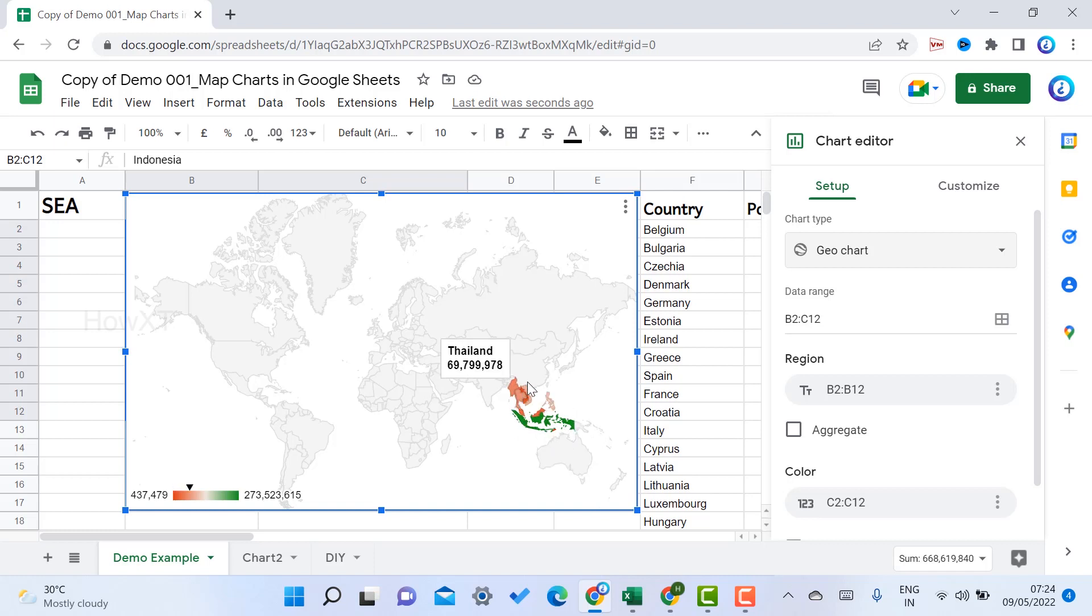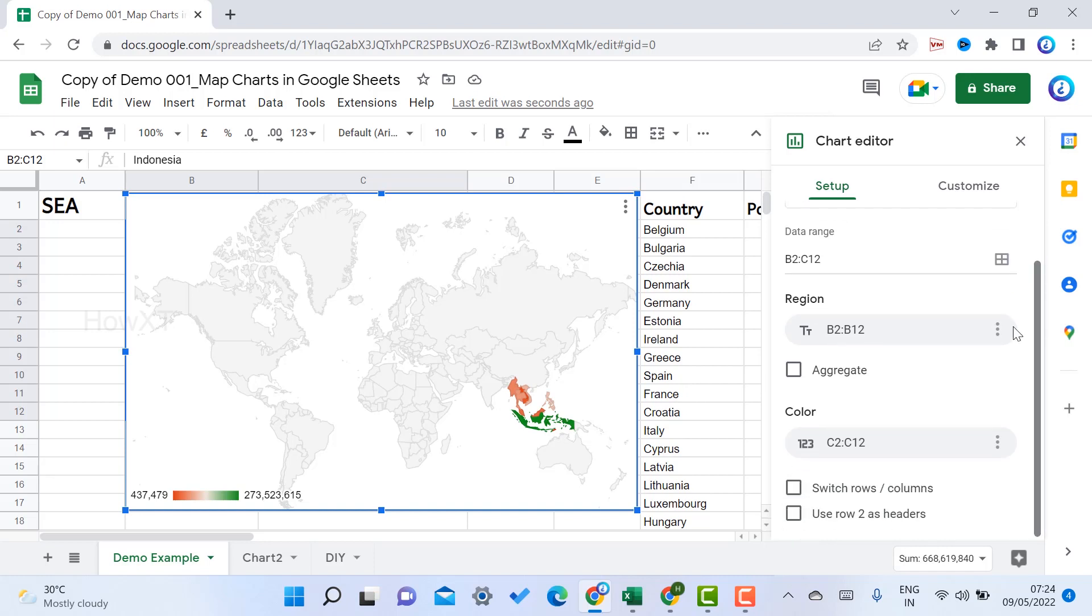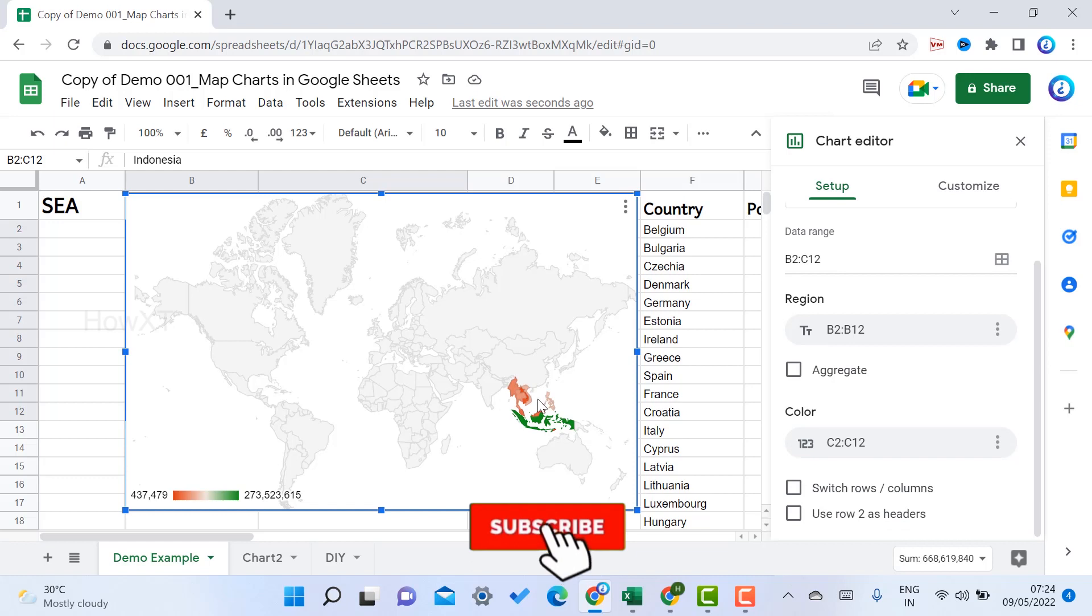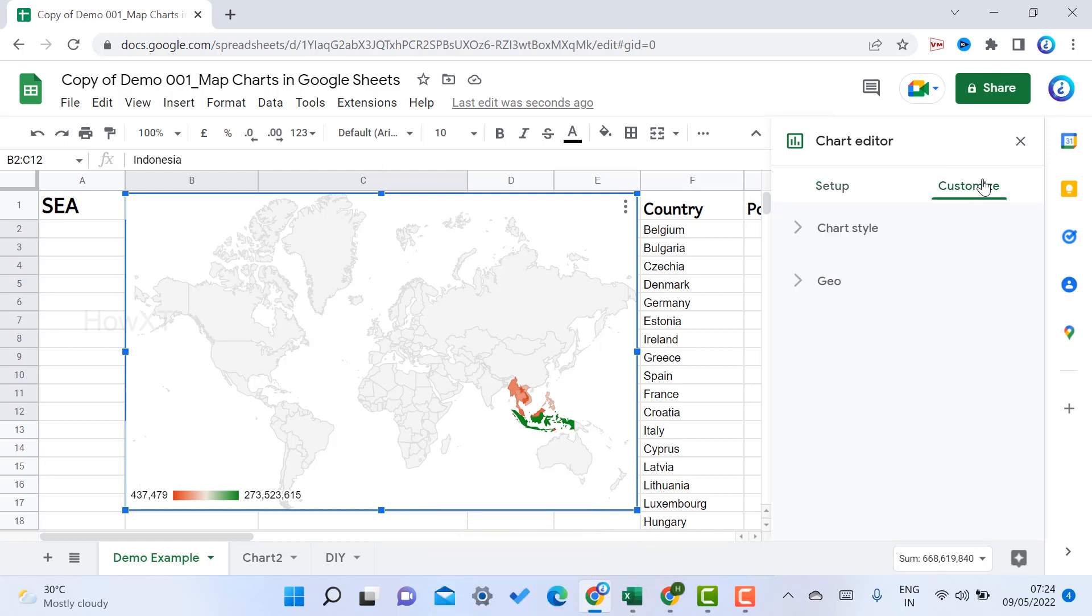South East Asian countries are there in my map. I just want to see the zoom option. There will be a customize option on your right-hand side. This is the setup where you can choose which column you want.